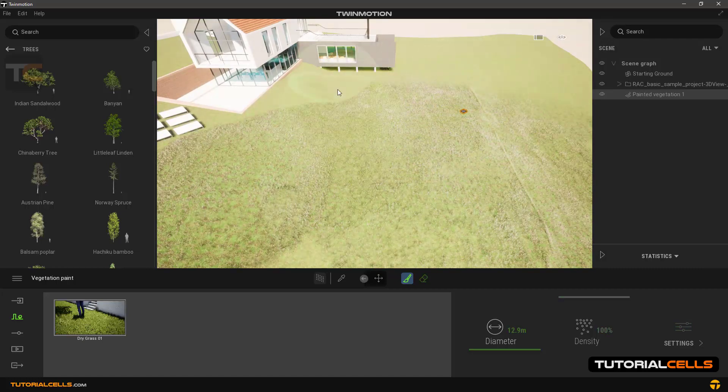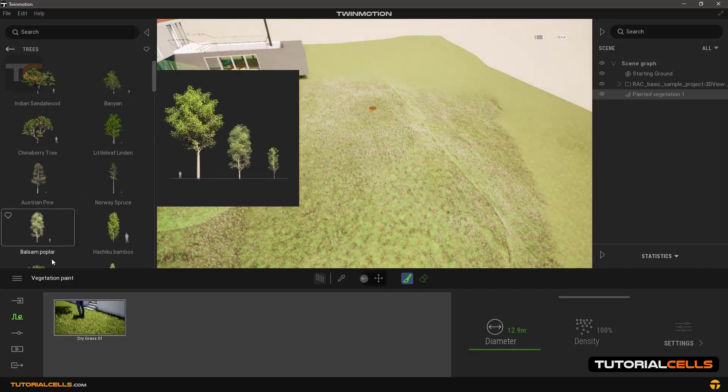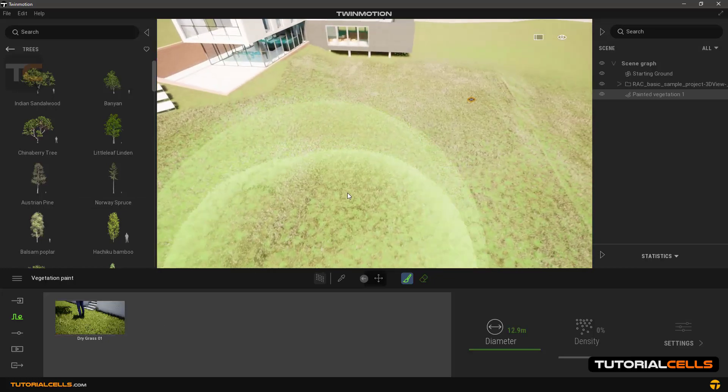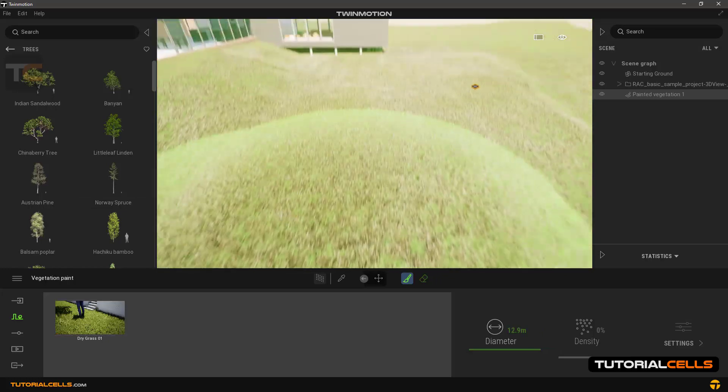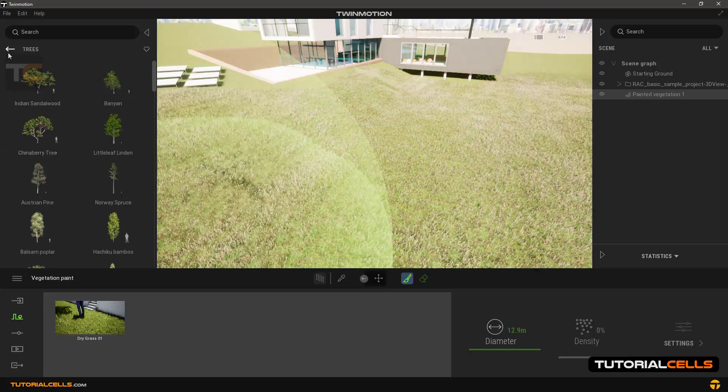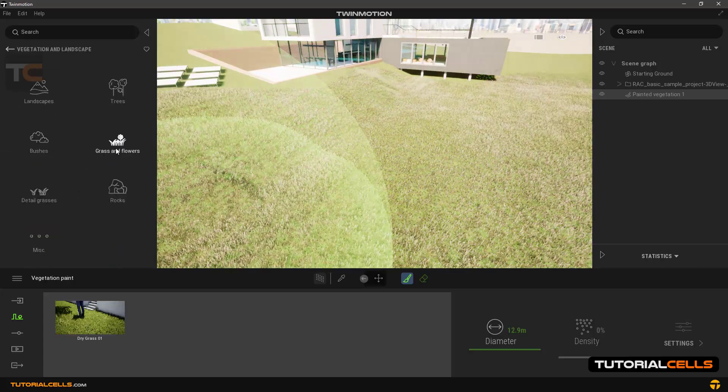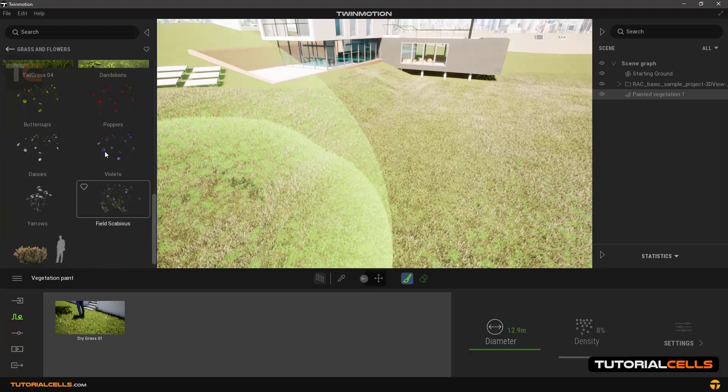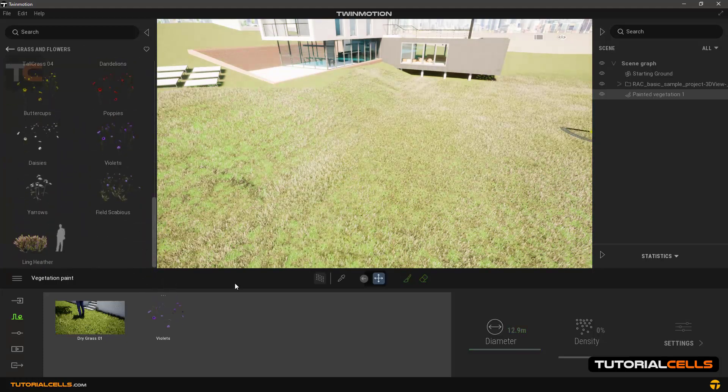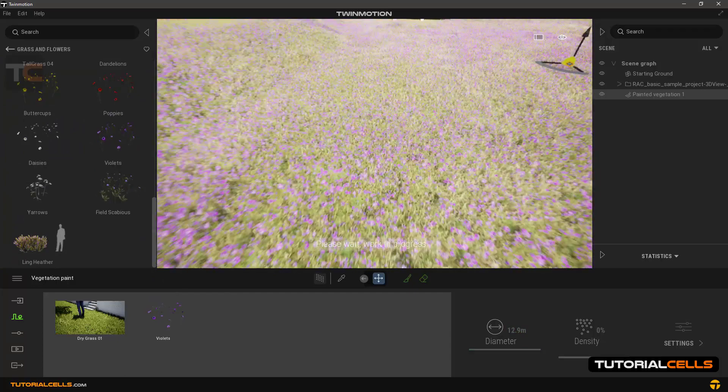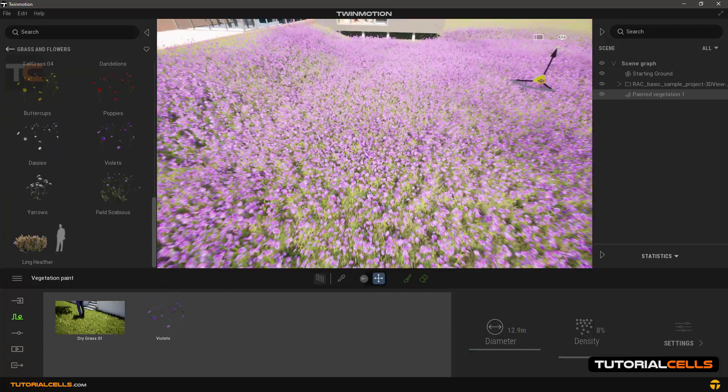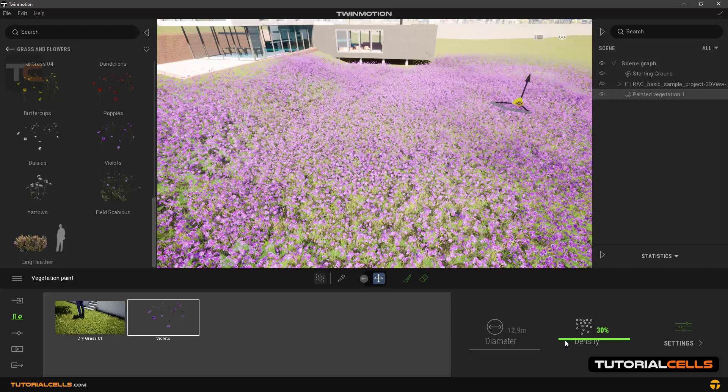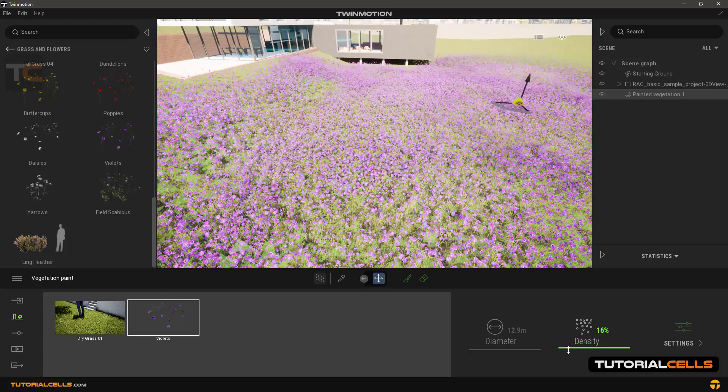Back to the tool. Now we can add flowers on the tool. Easily going to the grass and flower and choose a flower here, drop it, and as you can see the flower is added to the paint and you can change its density.